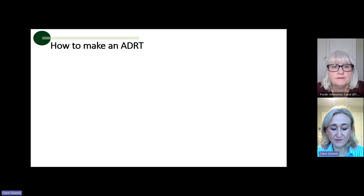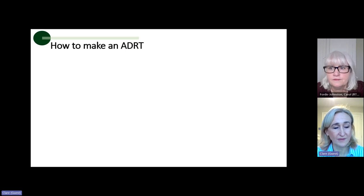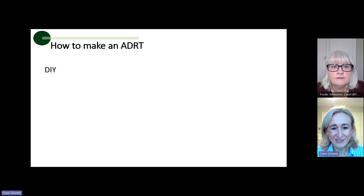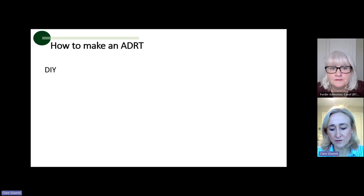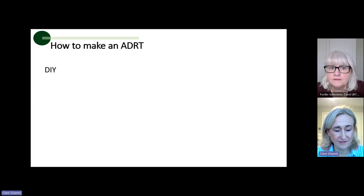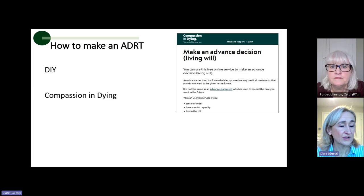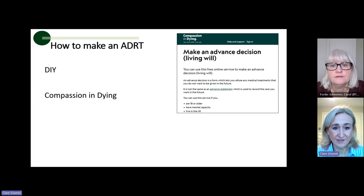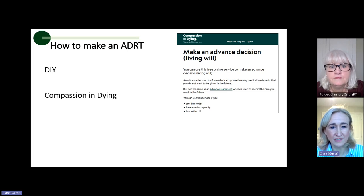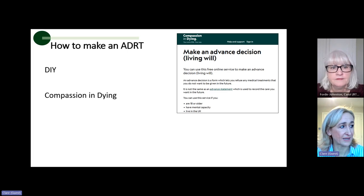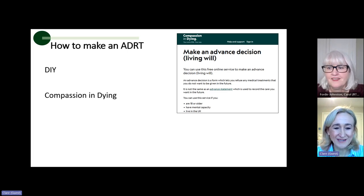There are three different ways that you can make an ADRT. DIY — do it yourself: you can grab a pen and paper and do it yourself, as long as you include those key statements mentioned earlier. You can also use a publicly available website called Compassion in Dying. They have a phenomenal template you can work through, which gives you all the pros, the cons, and the options — the things to think about. It's a great template for making sure you stick to everything you need to.